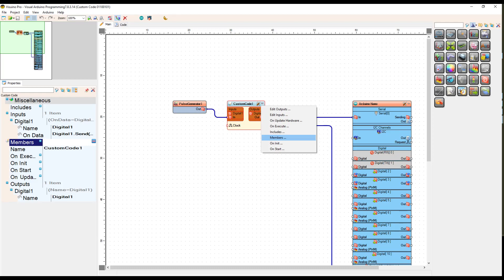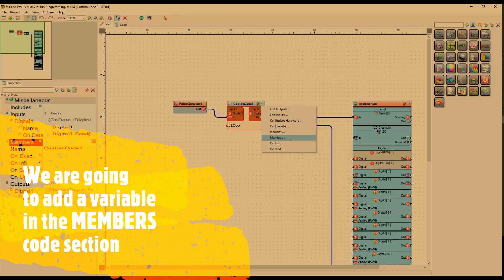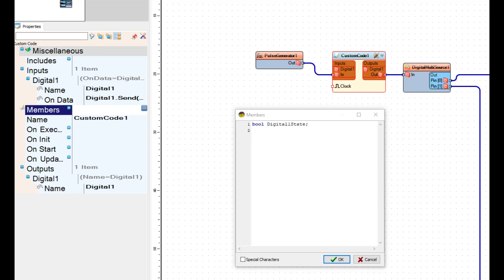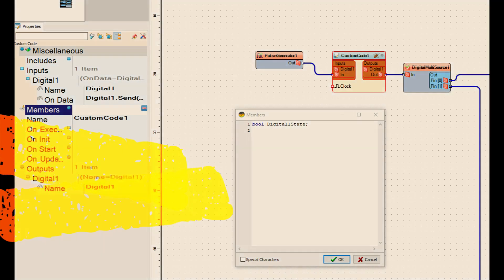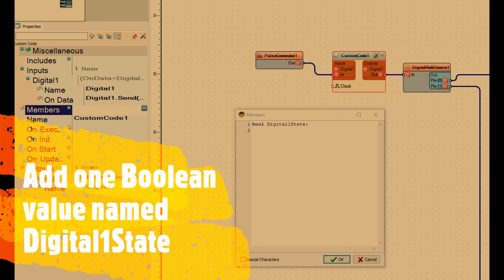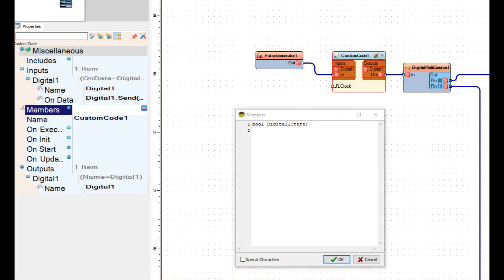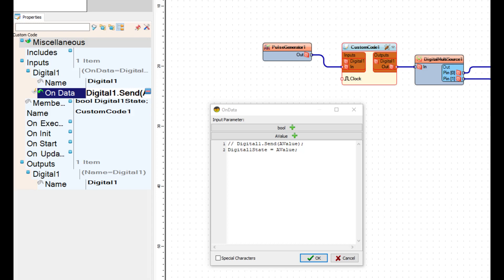We're going to create a member. A member is nothing more than a variable — an integer, character, text, boolean, whatever. Click on the dropdown arrow and open the members panel, then add one boolean value for the digital one state. From there we're going to update the digital one input on data code. Expand inputs, expand digital one, highlight on data, and click on the blue box to the right with the three dots to open the input parameters box.